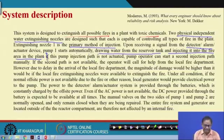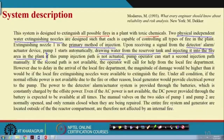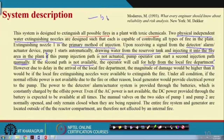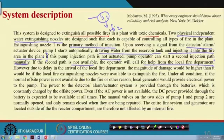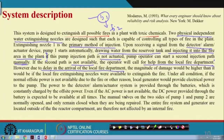If this pump injection path is not actuated, the operator can start the second injection path manually. If the second path is also not available, the operator calls for help from the local fire department. So there are three layers: injection system 1 gets a signal from the alarm detector and starts working; if that does not work, injection system 2 is operated manually by the operator; if both fail, the operator calls the local fire department. However, due to delay in arrival, the magnitude of damage would be higher if the local nozzles were unavailable to extinguish the fire.